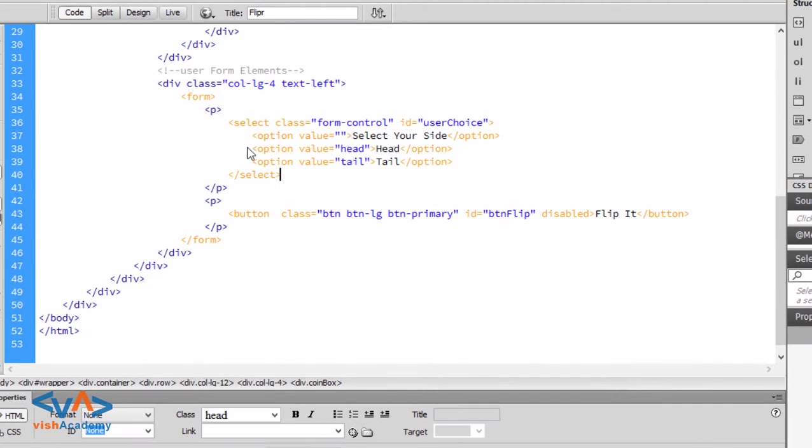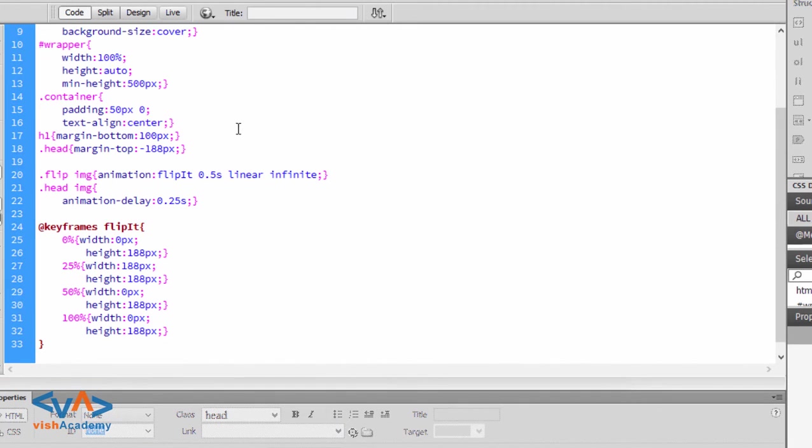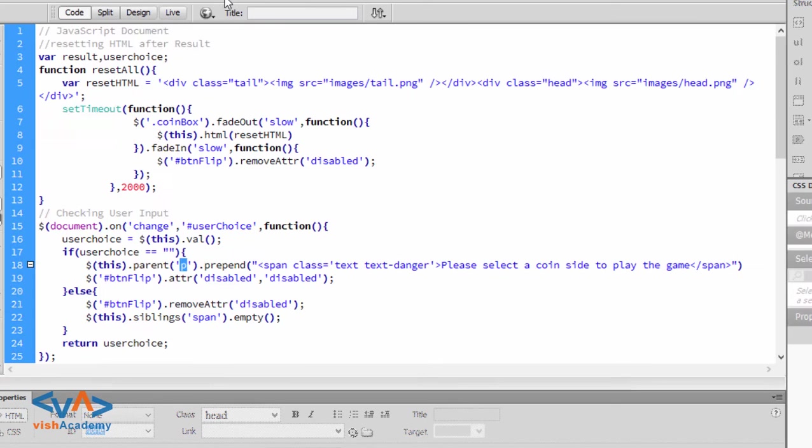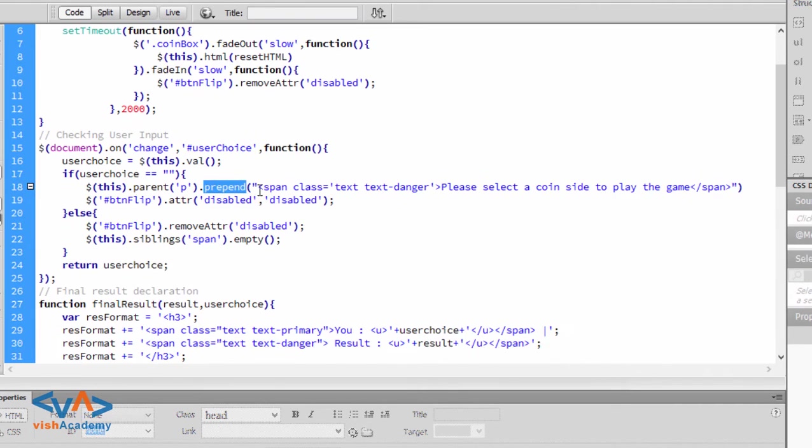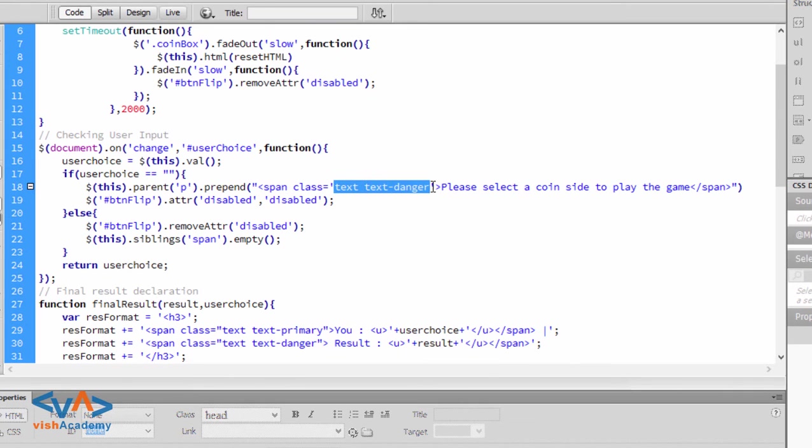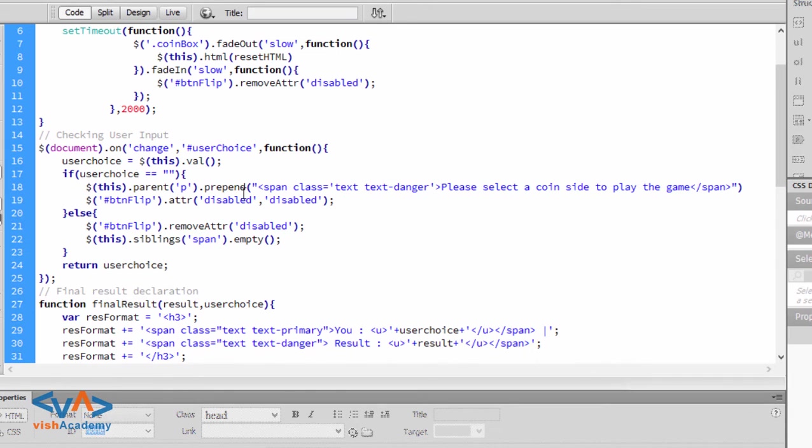I will select the parent fee. If user choice is valid, then the parent fee will be empty.